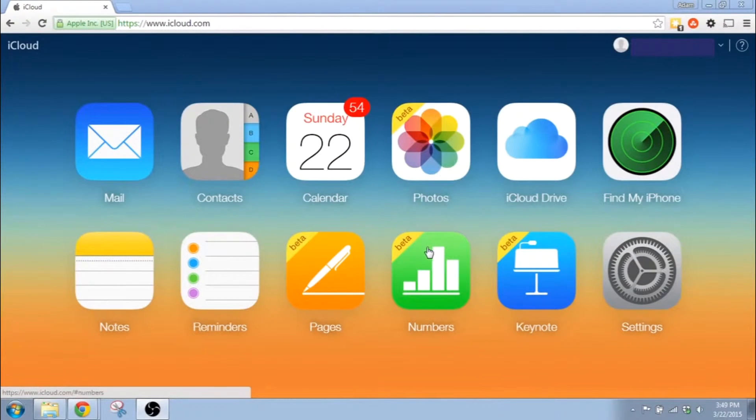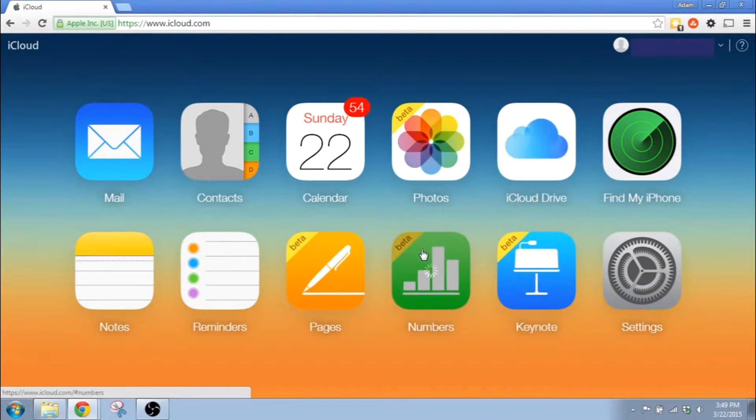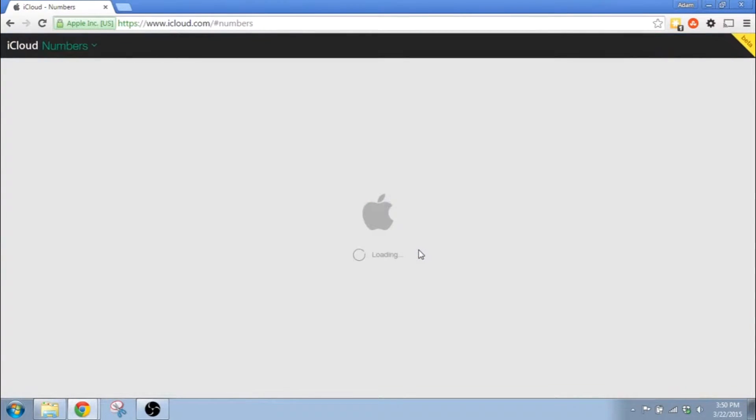Apple has a free online spreadsheet now. It's called Numbers. Anyone can use it. All you need is an iCloud account.